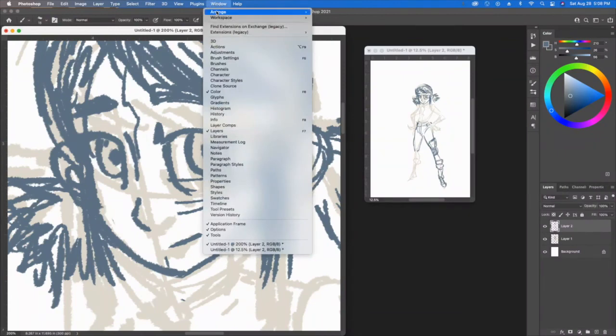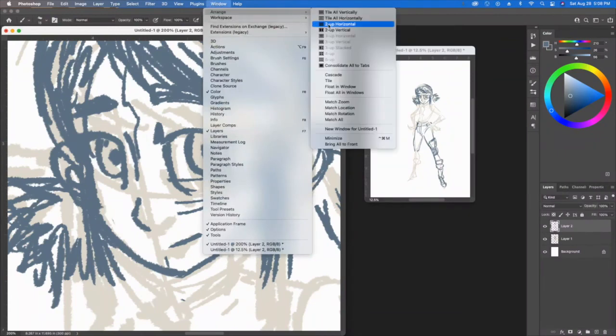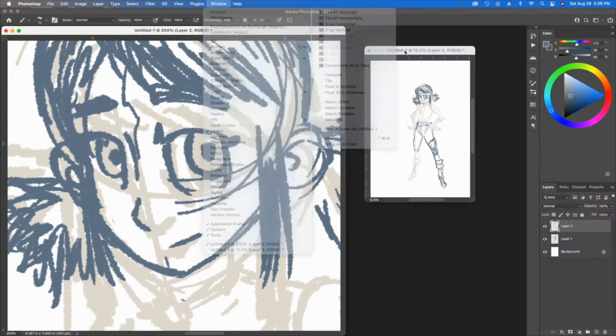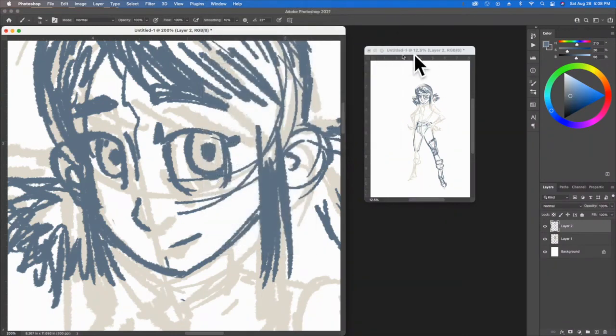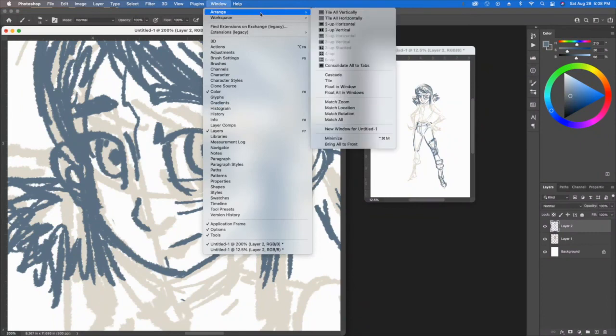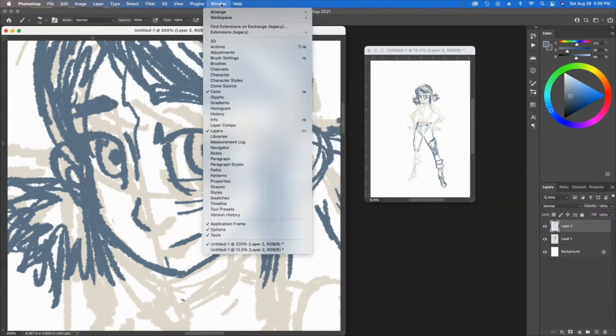Notice mine's titled Untitled One. Just go do that again—go to Window, Arrange, click on that button, and then go back to Window, Arrange, and then you can press this Two Up Vertical.